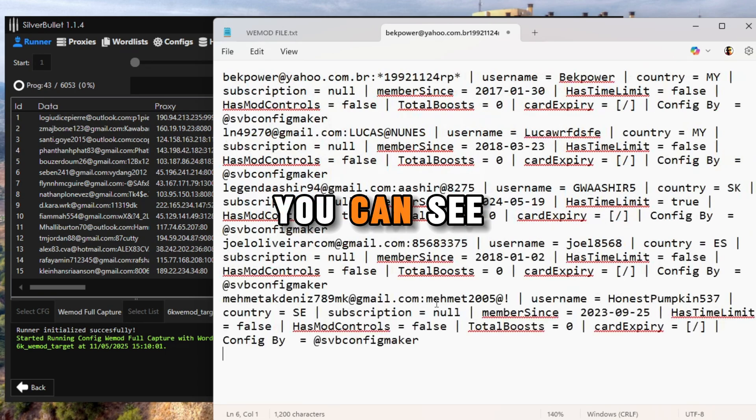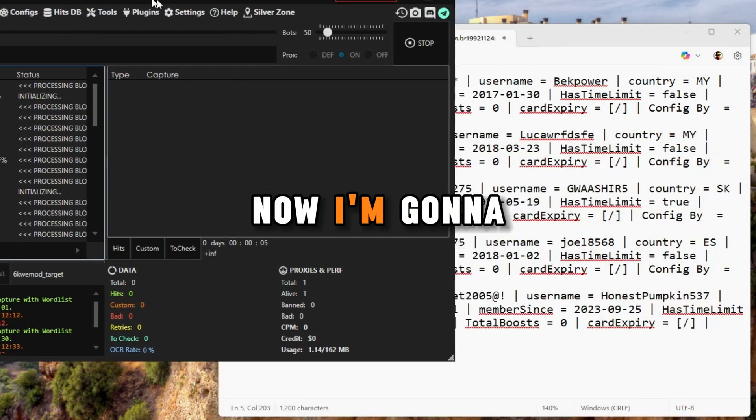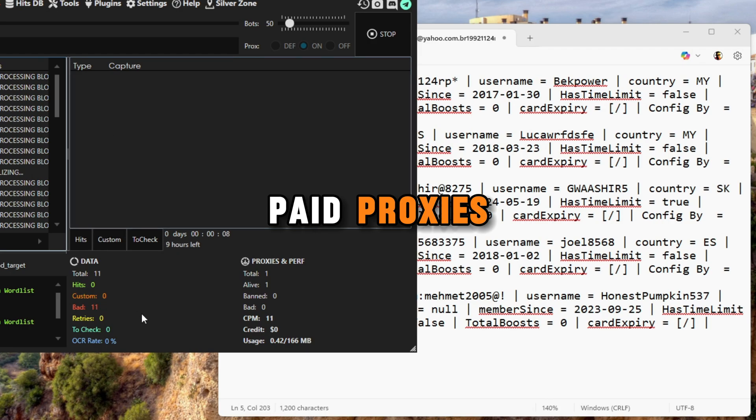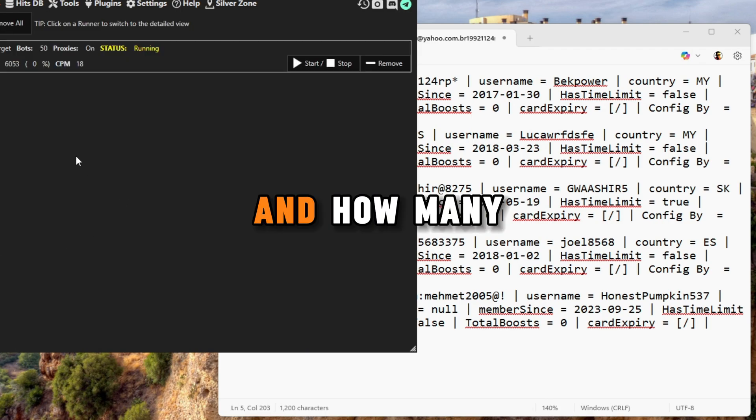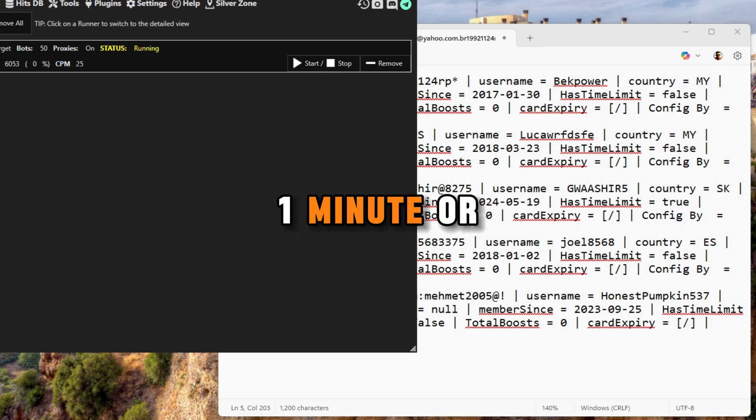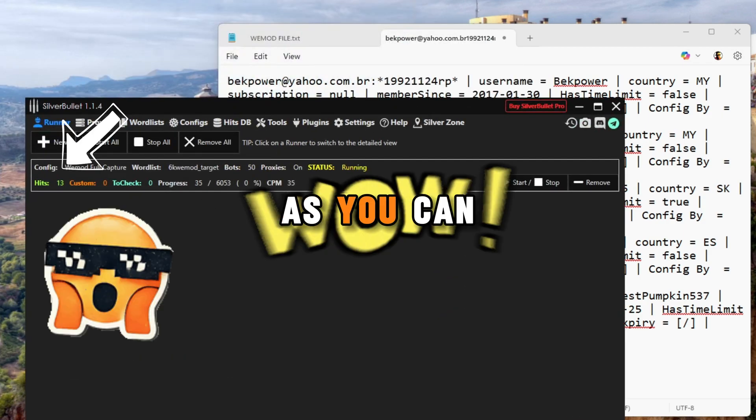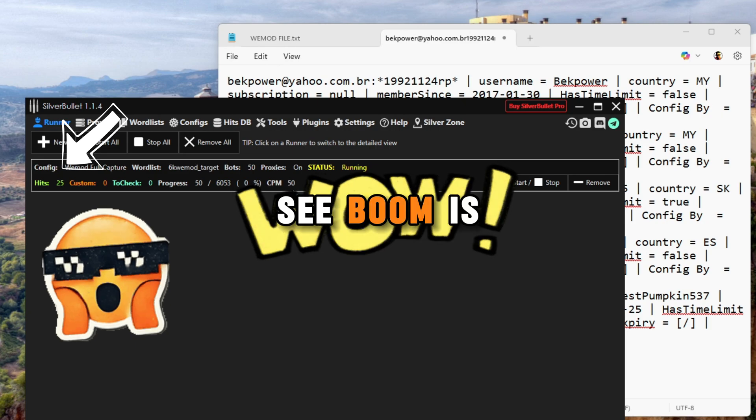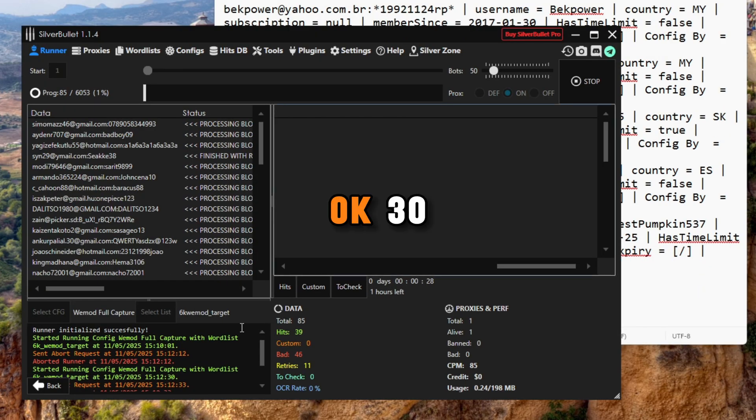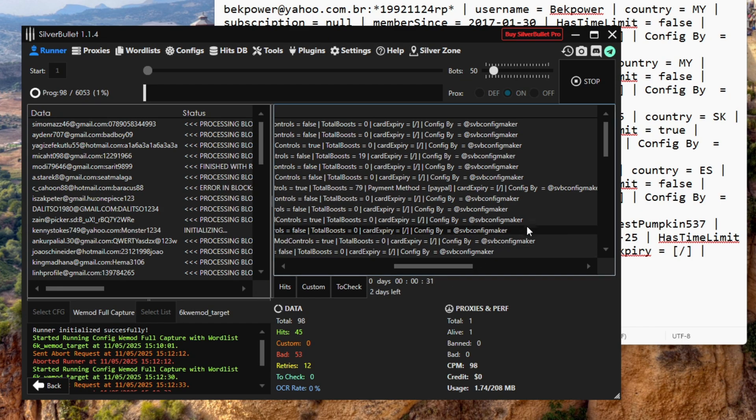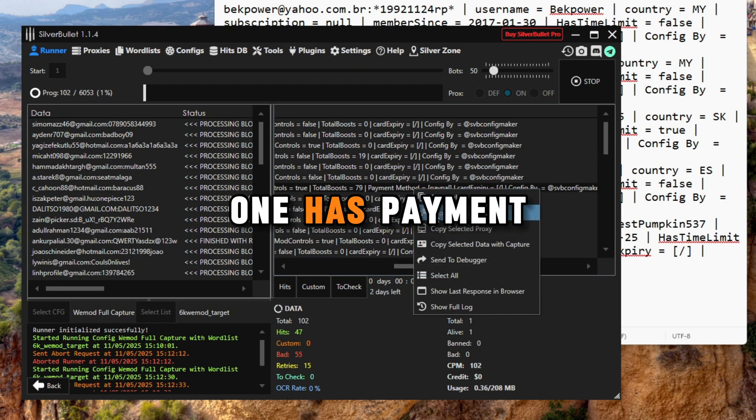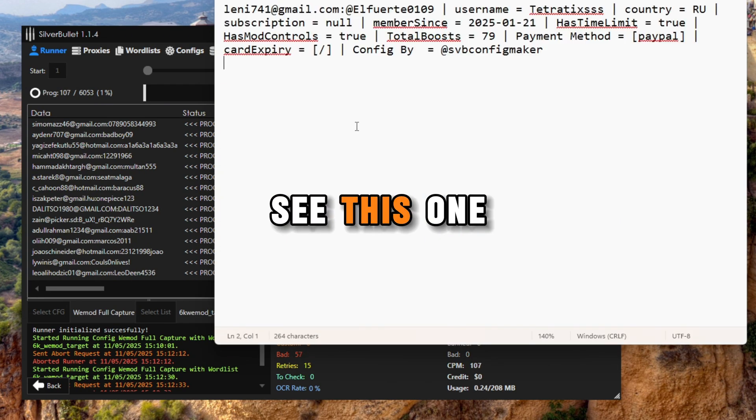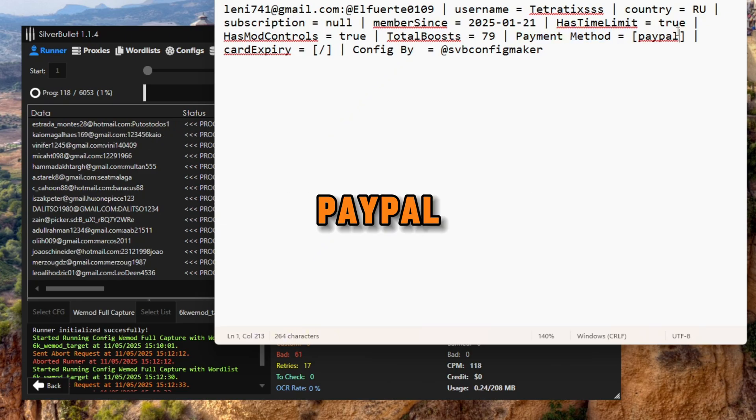Now I'm gonna show you the speed with my paid proxies, the speed and how many hits in under one minute or whatever. As you can see, just wait. As you can see, boom, the CPM guys. This one has be met method. This one has be met method bpar.